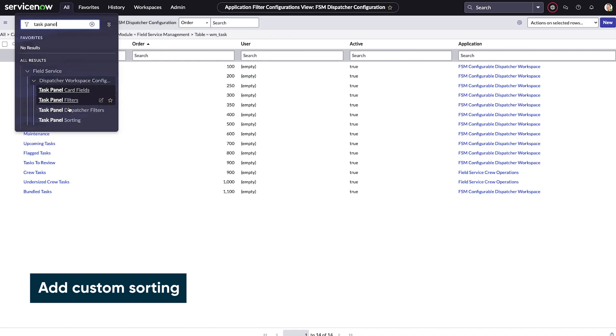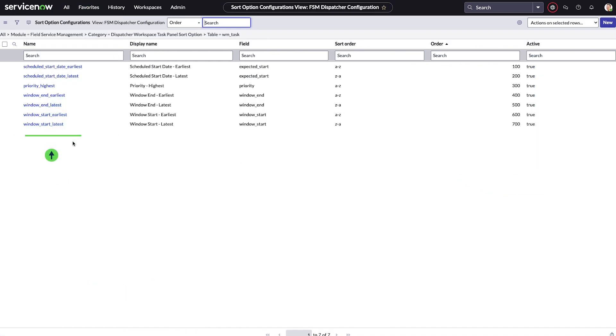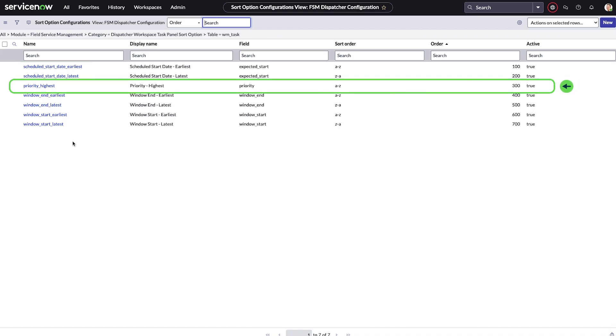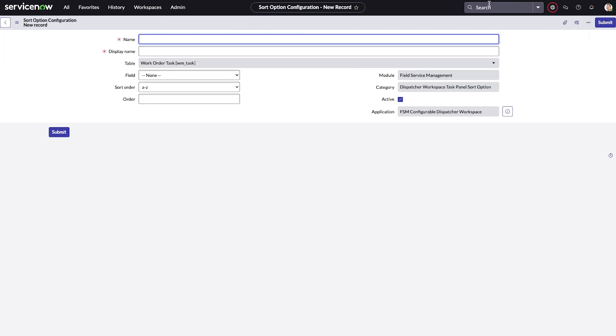The task panel sorting page lists the default sorting options. There's a highest priority first sorting option. Let's go ahead and create a lowest priority first custom sort.